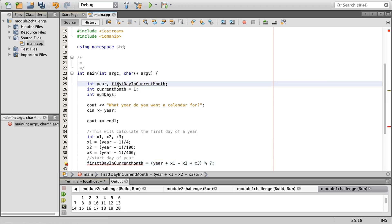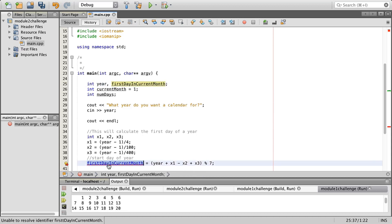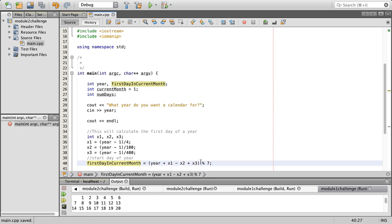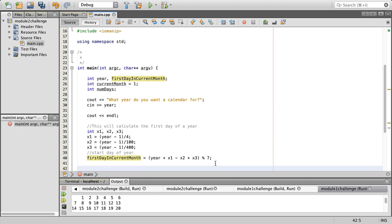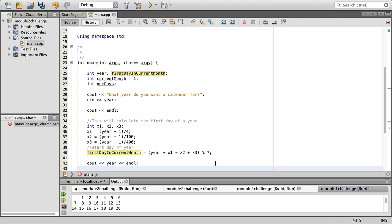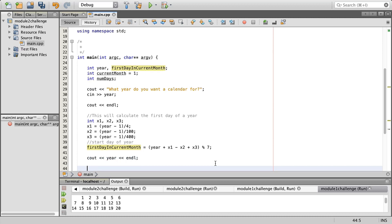We want this variable here and that is going to equal year plus x1 minus x2 plus x3, and we're going to do a modular operation which is going to be seven. That's basically going to give us back how many times something can go into that calculation without the remainder. The modulo is going to basically take just the remainder, so whatever this is divided by seven you get a remainder, it's going to use that number and that's going to be the first day in current month.